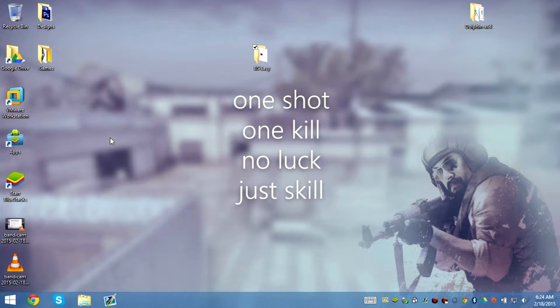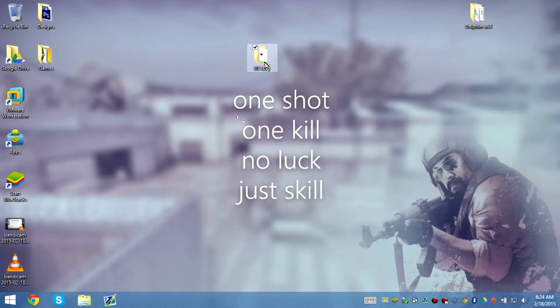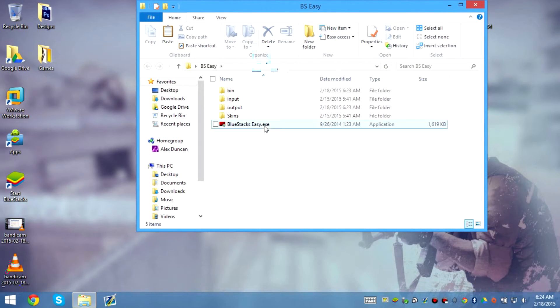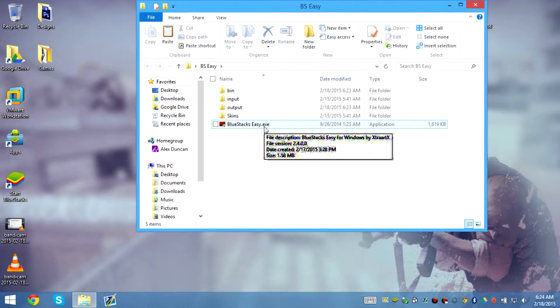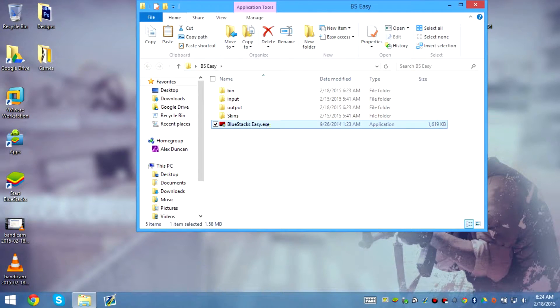Hello guys, I'm back with another video. I'm going to tell you how you can increase storage capacity on Bluestacks. This also includes the file system, the main storage, and the SD card storage. So what we're going to do is load up BSEZ.